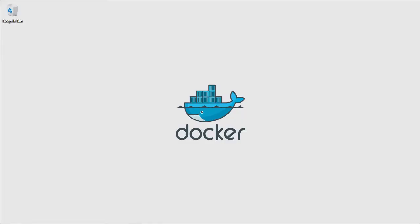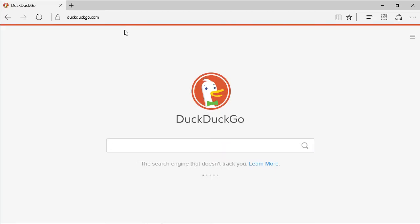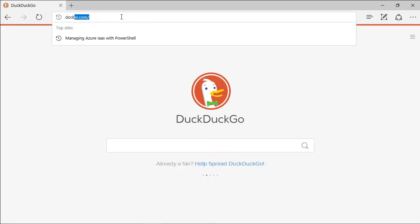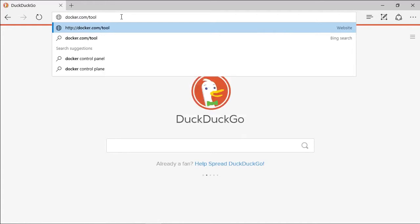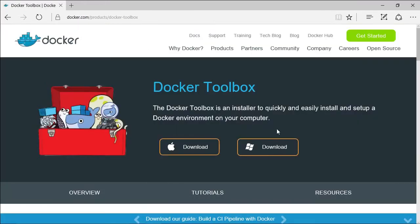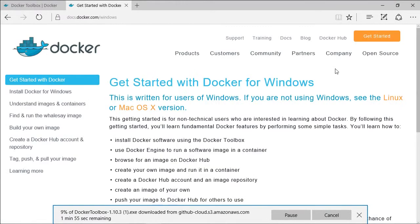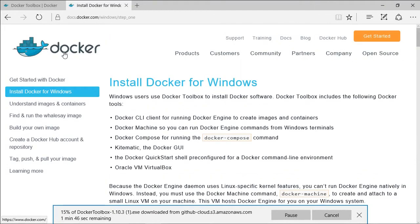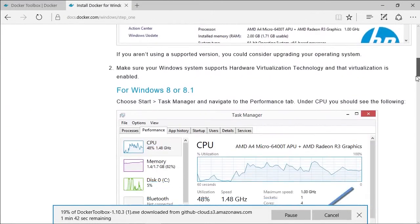So here's my Windows machine. I'm running Windows 10, but Docker works on Windows 7 upwards. I'm going to browse to docker.com/toolbox, and start the Windows download. The get started link has a whole bunch of extra information, including how to check that your machine can run Docker, but most modern PCs and laptops will be fine.